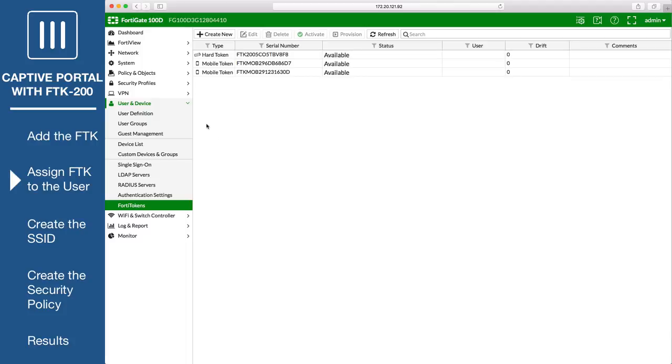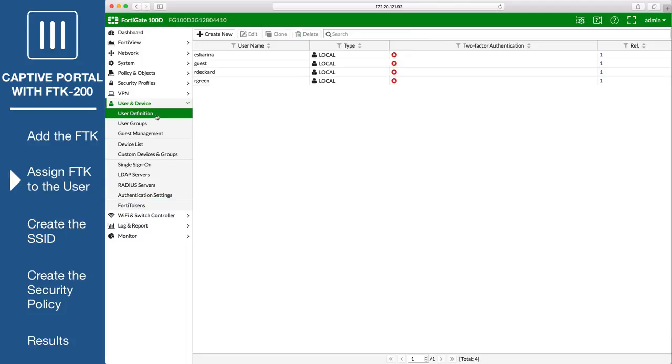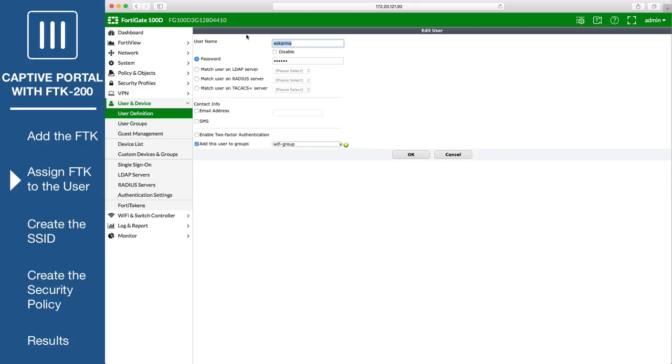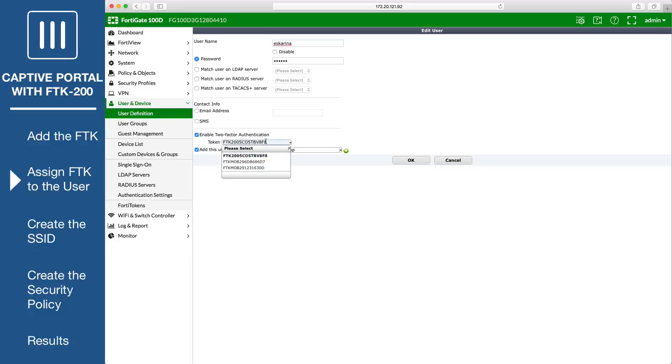Next, go to User & Device, User Definition, and edit the user you want to assign the FortiToken to. Select Enable Two-Factor Authentication and select the token created earlier.